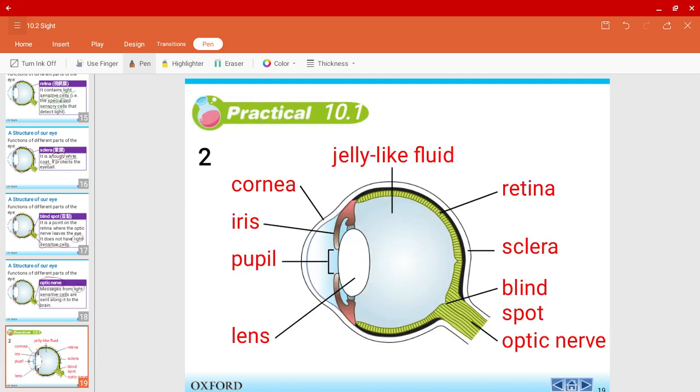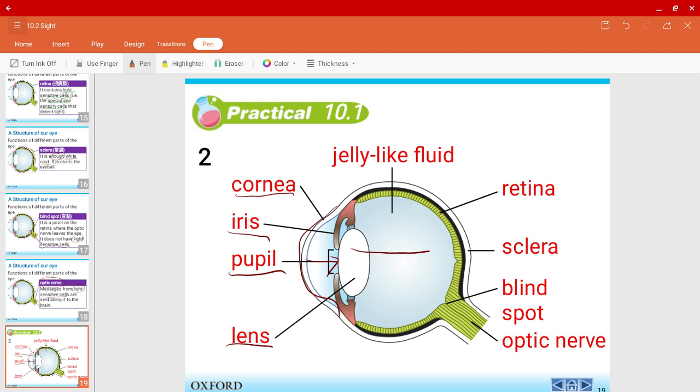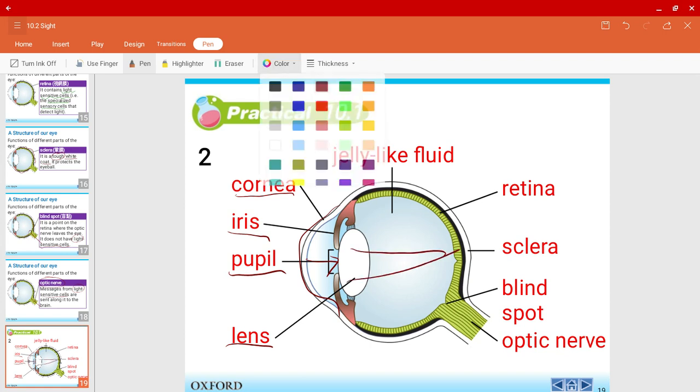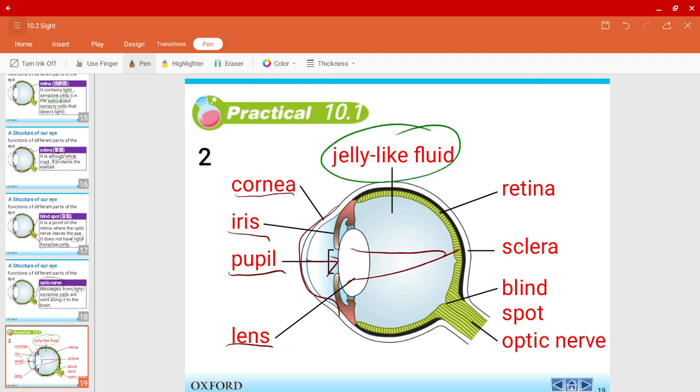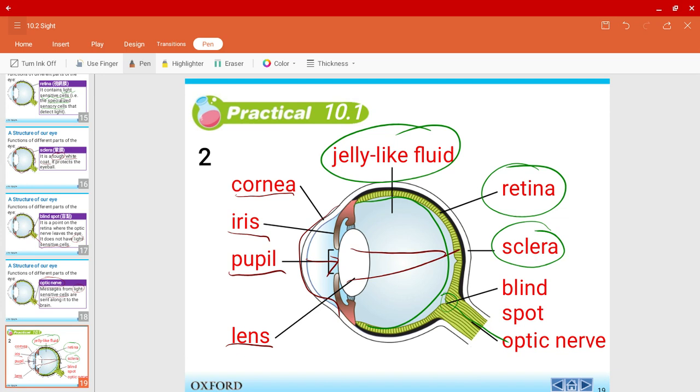And there you have it. This is the whole structure of the eye. I'll again repeat. We have the cornea, which is the curved surface area. We have the iris, the pupil that allows light to enter, the lens which focuses light on the retina, the jelly-like fluid, the retina where the light-sensitive cells are, the sclera, the blind spot where the optic nerve lies, and the optic nerve that will send the message to the brain. That wraps up this video. I'll see you guys in the next one. Bye.